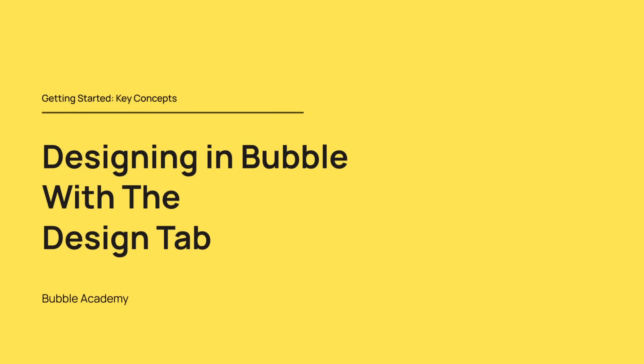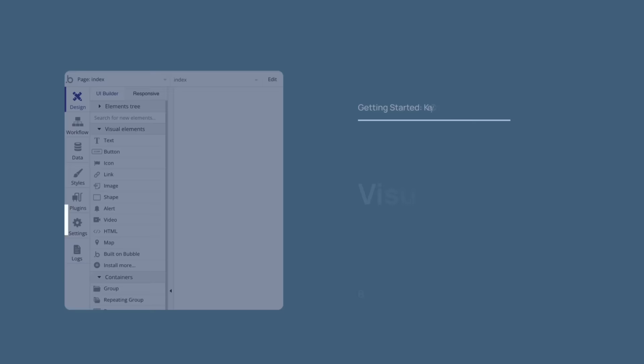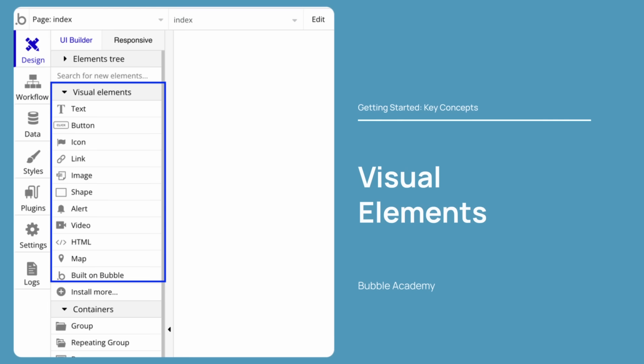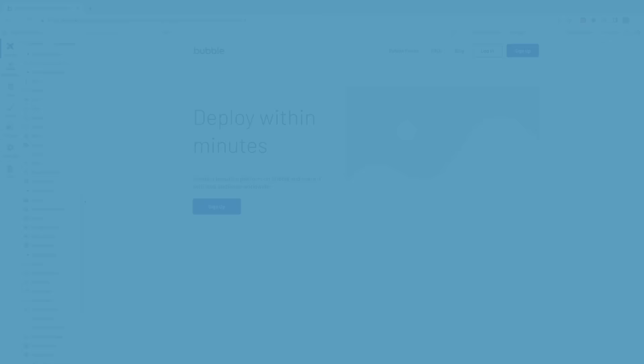Let's begin. Before we jump into building our first app in Bubble, let's familiarize ourselves with the key concepts that will be present in every app we create on the platform. Our Bubble journey begins in the Design tab on the Index page, also known as your app's homepage. There are several types of elements that we use to design our app, but let's start with visual elements. Visual elements include text, buttons, icons, images, and anything else that is primarily useful for visual design. These elements make up most of the interactive triggers that your users will click on.